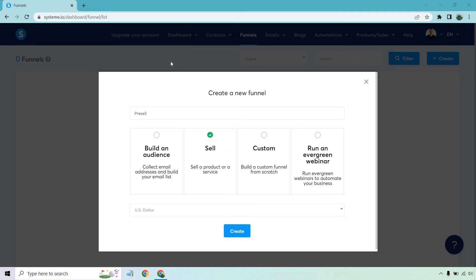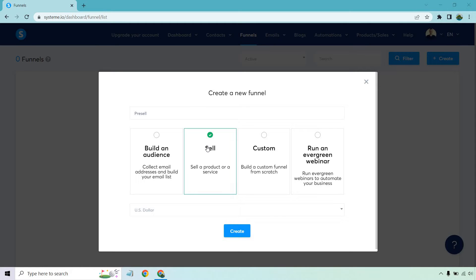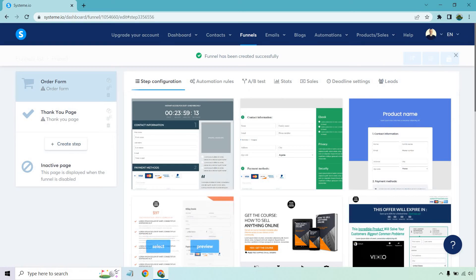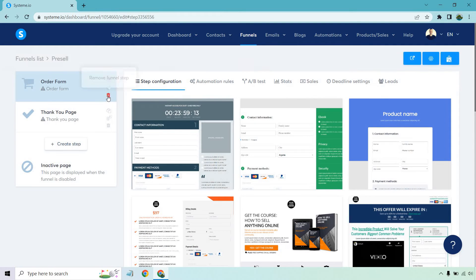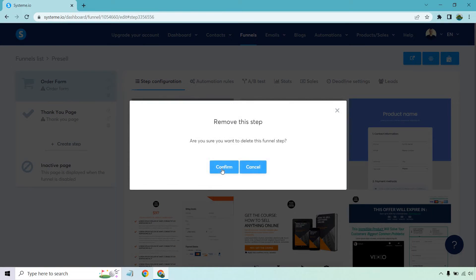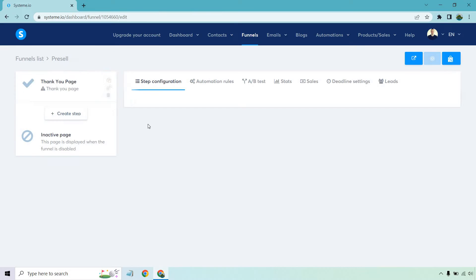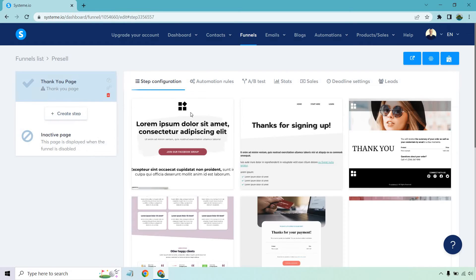For this I'm creating a new funnel starting from scratch. I'm going to be calling it pre-sell and I'm just creating the one step in it, which is why I'm going for the funnel aspect. I'm going to click on sell for selling a product or service. US dollar is going to be my currency and I'm going to click on create. From here it's going to give us a few steps which I'm not looking for an order form, so I'm going to delete this and the same with the thank you page.